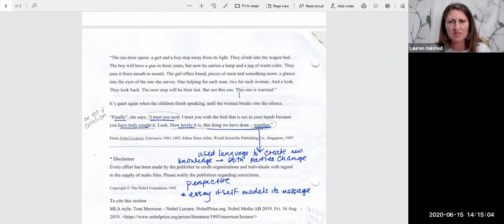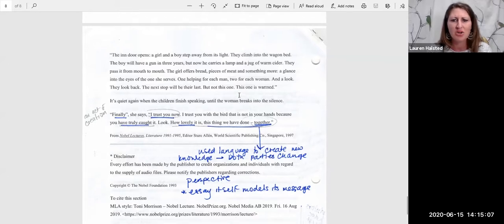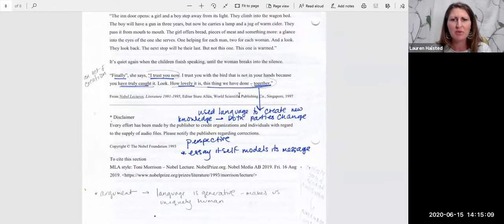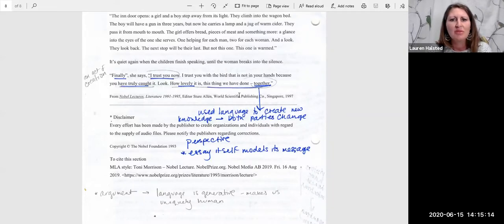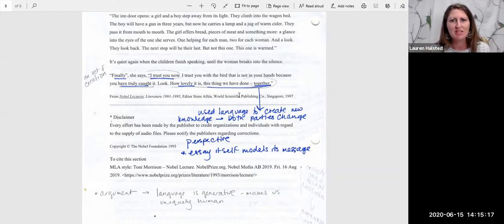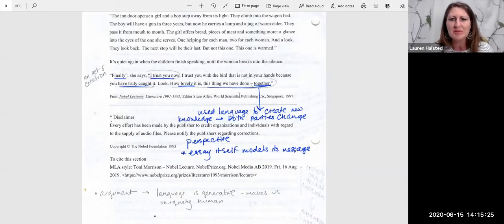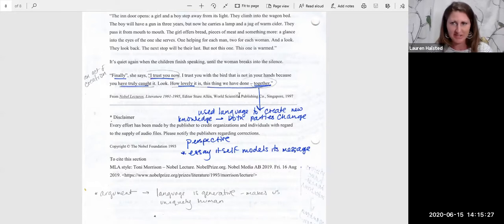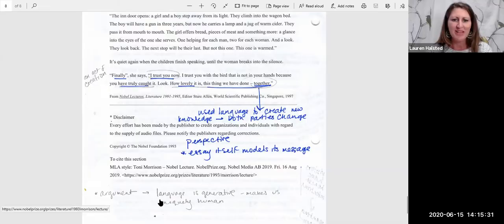This process that we've gone through kind of really models her larger point here, about language being generative and how it makes us uniquely human. Because it gives us that ability to create new meaning and understand experiences that are not our own, which in turn broaden our perspectives. So again, there's a lot to this essay. There's a lot that I haven't talked about. I want to keep continuing your thoughts about that in our discussion board. But that's it for now. Thank you.